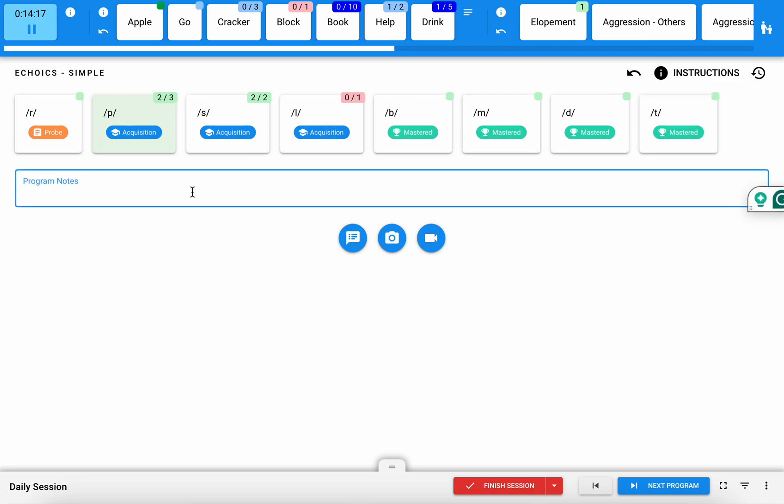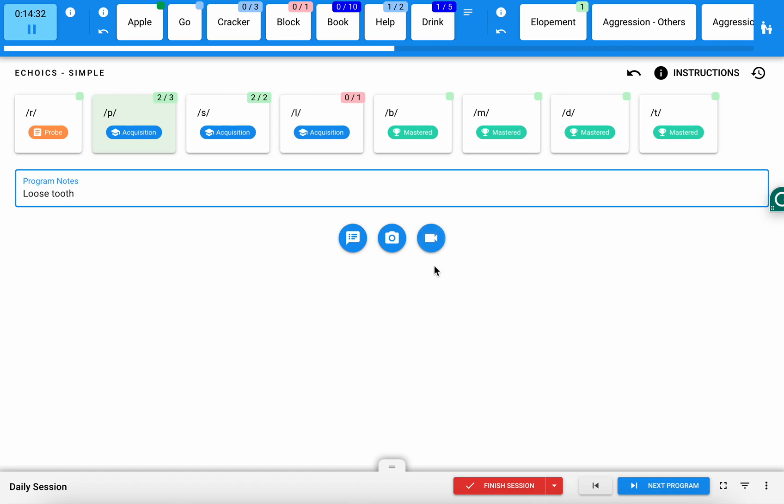I can add some program-level notes under each program. So let's say Bennett has a loose tooth that's impacting his articulation that day, I can jot down some details that my BCBA might want to know. I also have the ability to add a photo or record a video and have that linked to my data as well. That can help provide a little bit more context to the data and the programs that you're running.